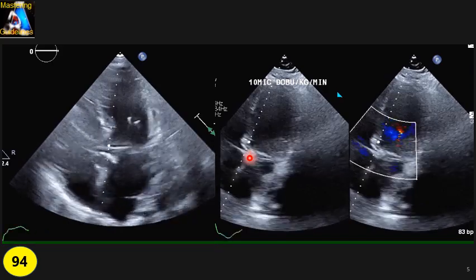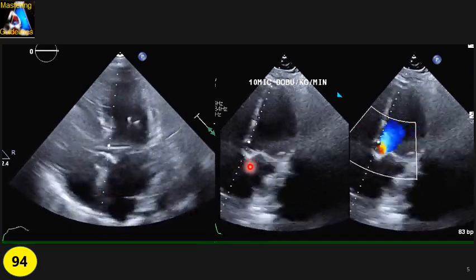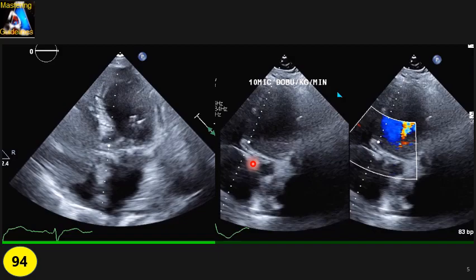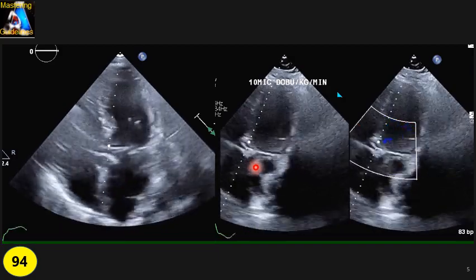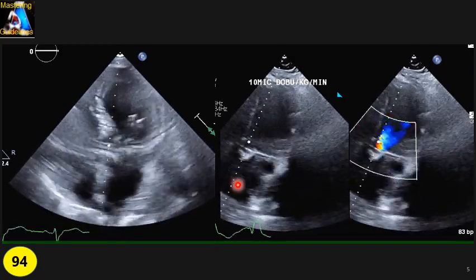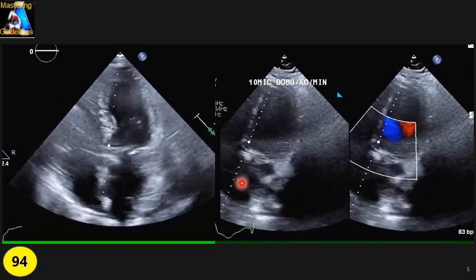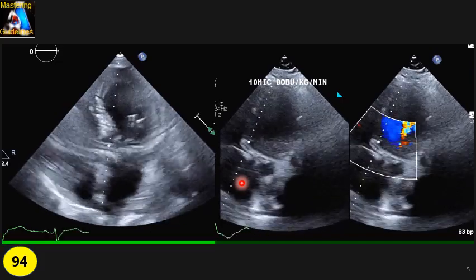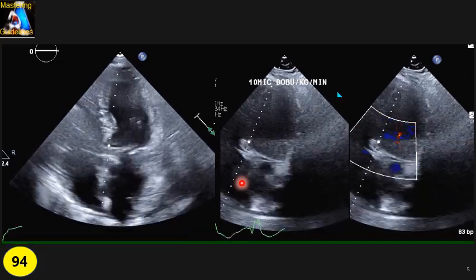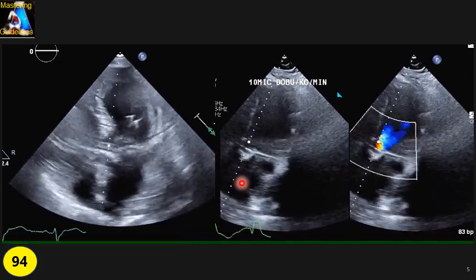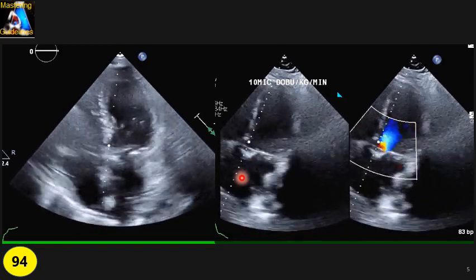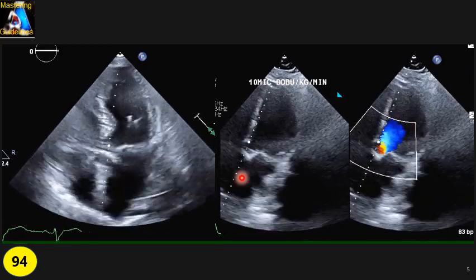One more important thing: during pulsed wave Doppler and continuous wave Doppler — in any spot, it doesn't matter — always perform the acquisition when the patient holds his or her breath.